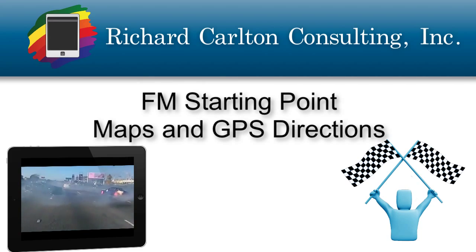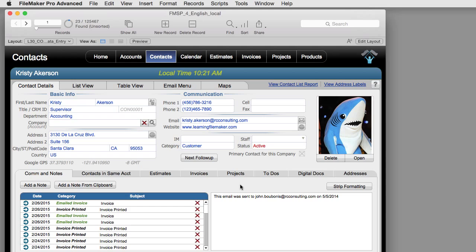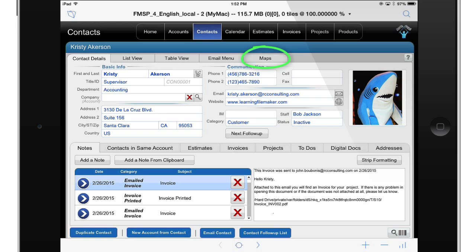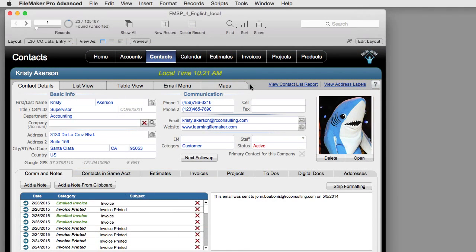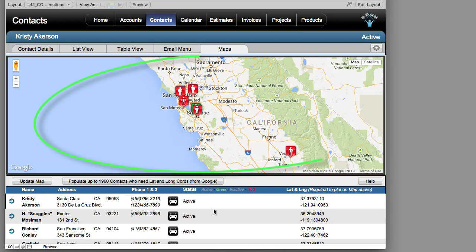I wanted to take a quick moment and talk about the mapping and GPS capabilities included in FM Starting Point. In newer versions, we've included a map tab in the desktop version and also in the iPad version. These tabs both work in a similar fashion. I can click the map tab and the found set of records I've been using will be preserved and mapped on screen.